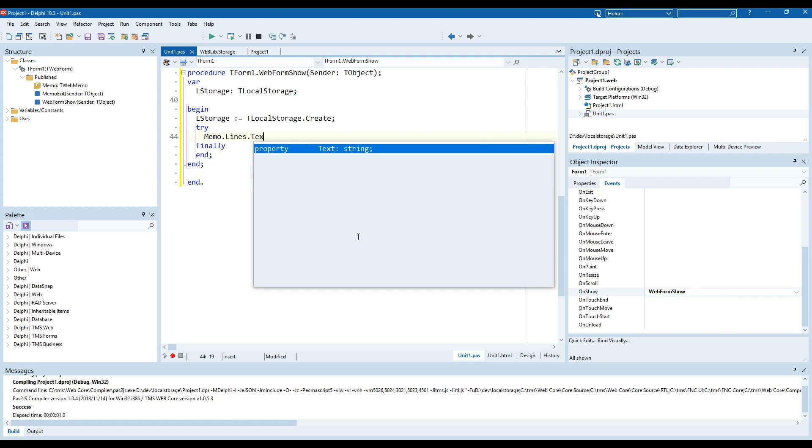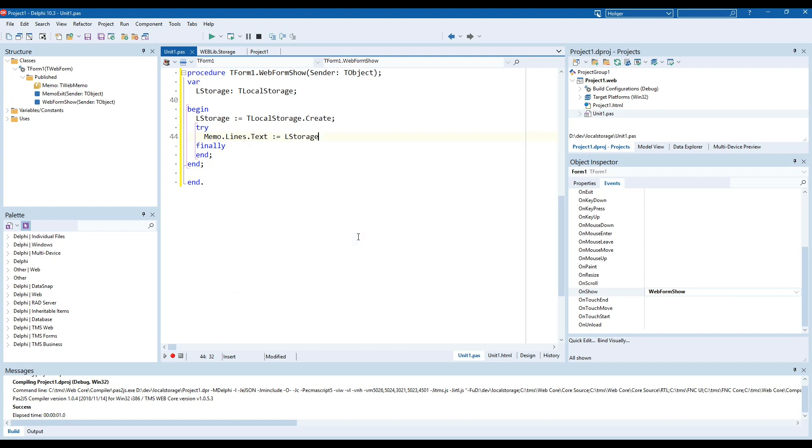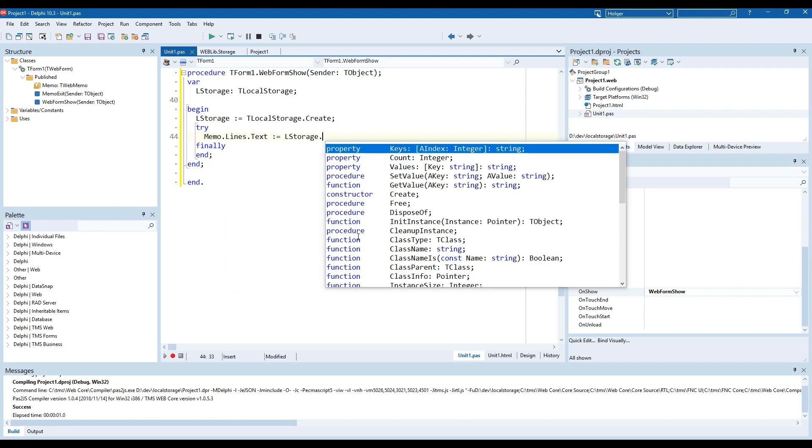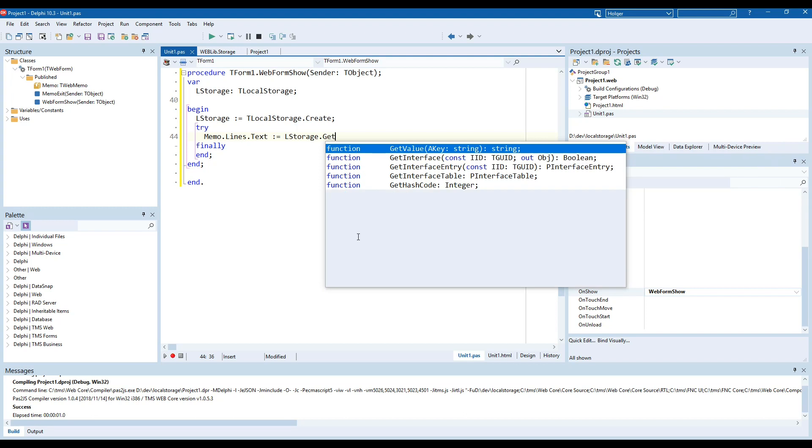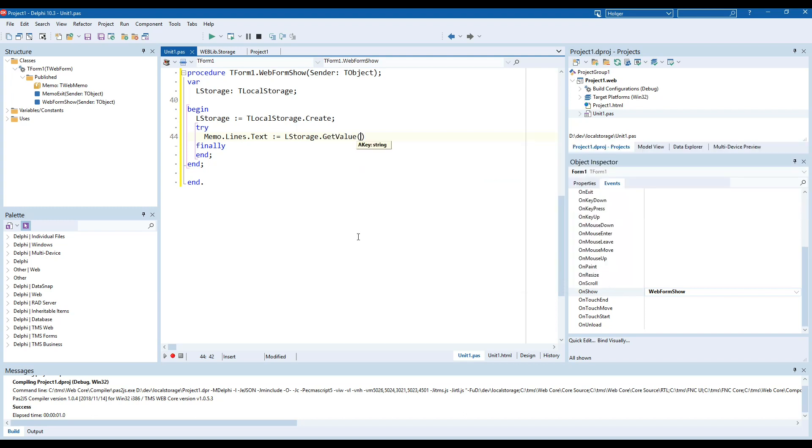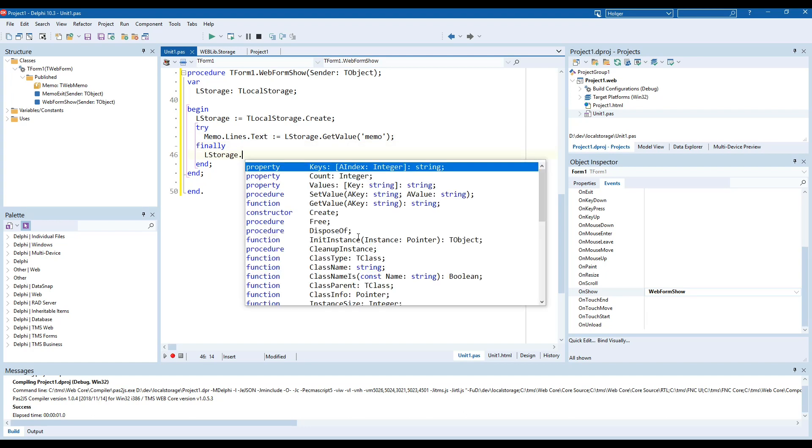So memo dot lines dot text equals what we read L storage dot get value and the key was memo and finally L storage dot free. Perfect that's all it takes.